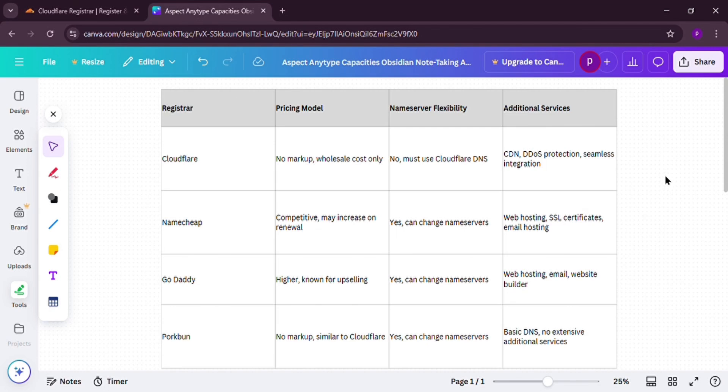Cloudflare's deal shines if you're okay with their ecosystem. But what are its pros? It's super affordable, transparent pricing, and strong security. Cons? That name server lock-in. If you're already using Cloudflare's tools like CDN, it's a no-brainer. Otherwise, you might want more freedom.